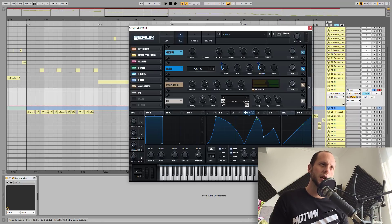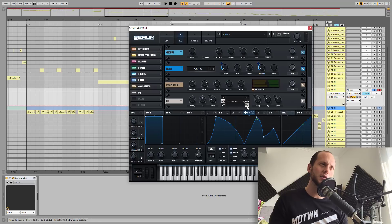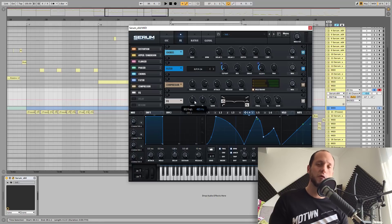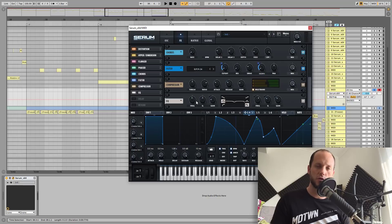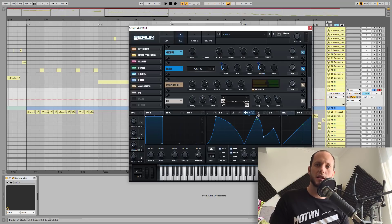An OTT and an EQ to tweak a little high end, add a little cut at around 500 Hz. So this is it basically.